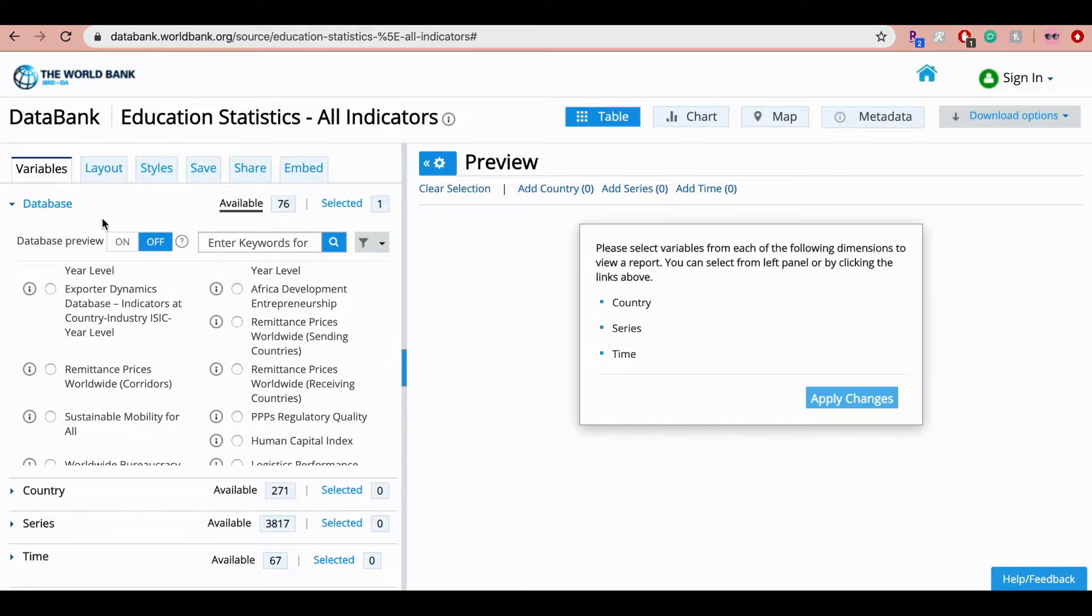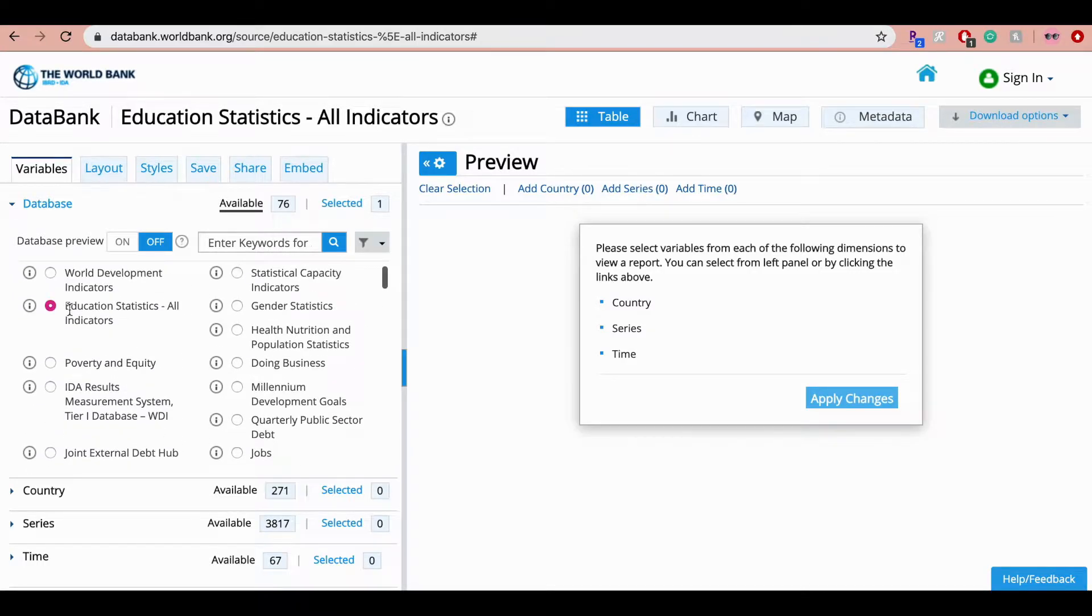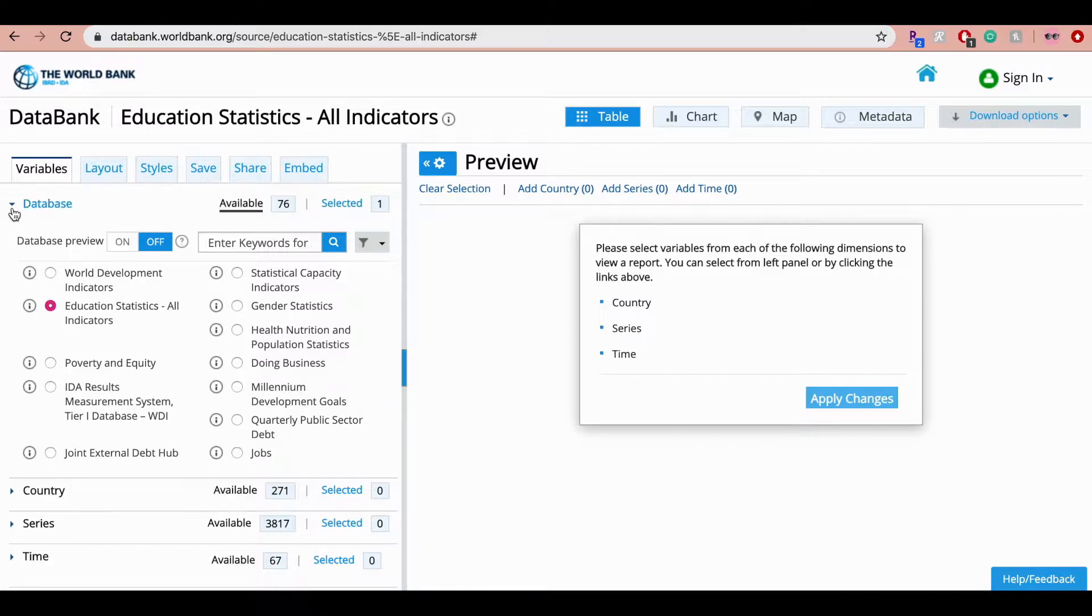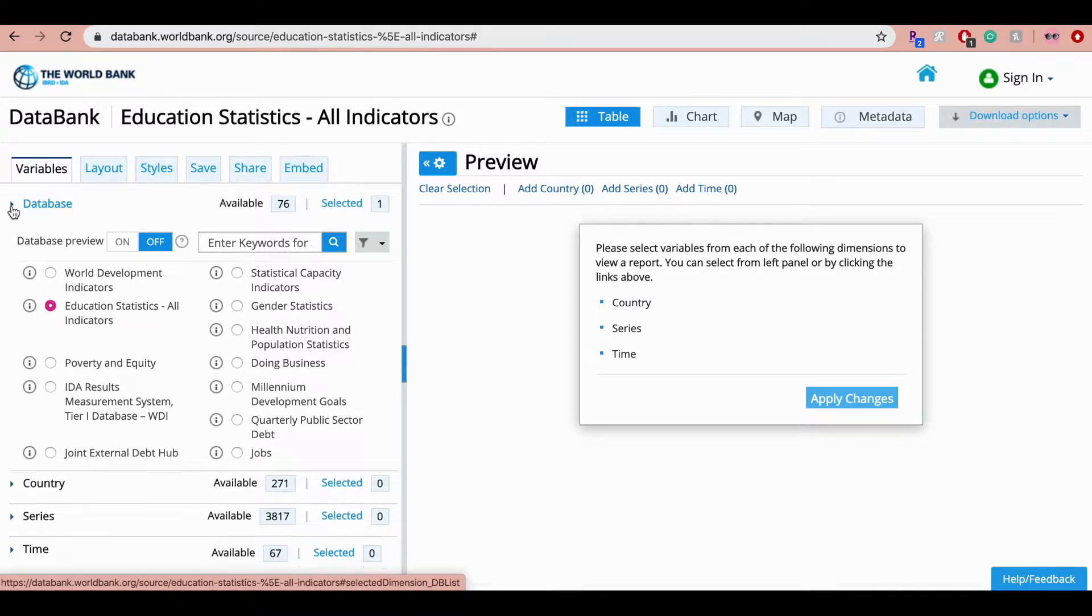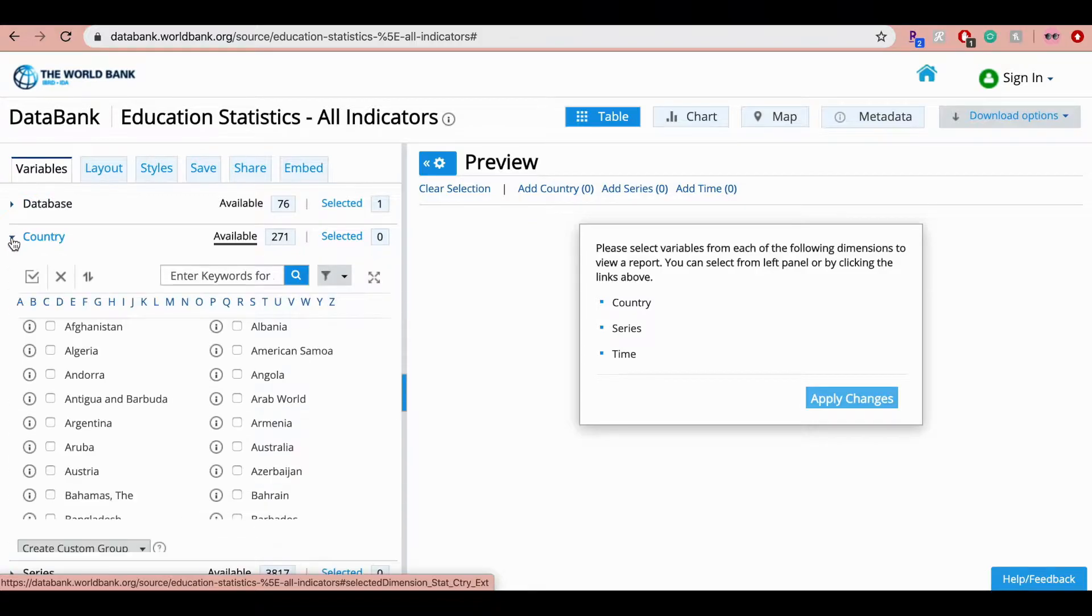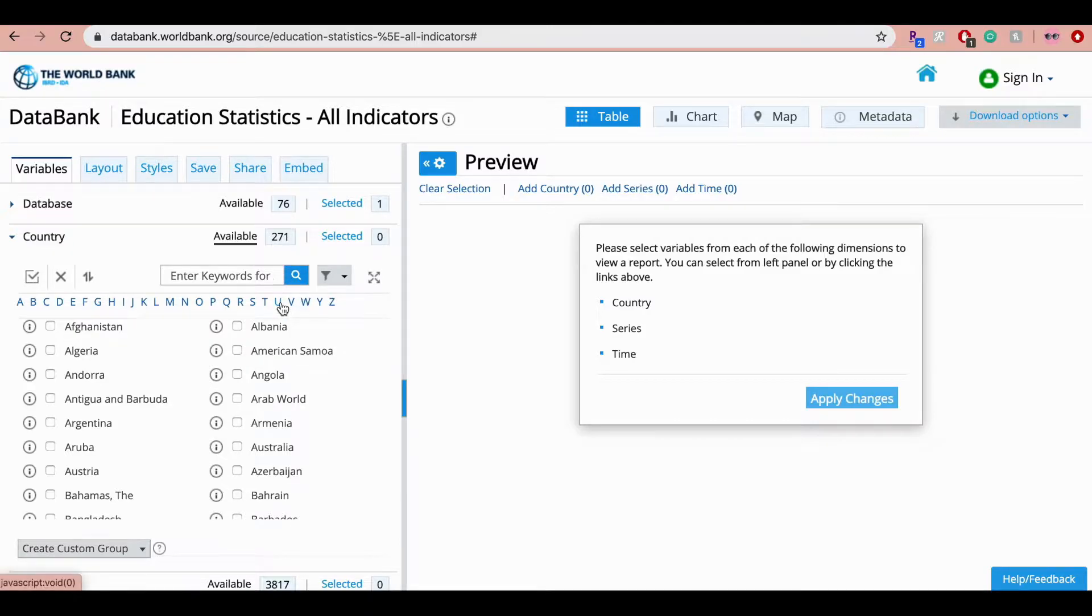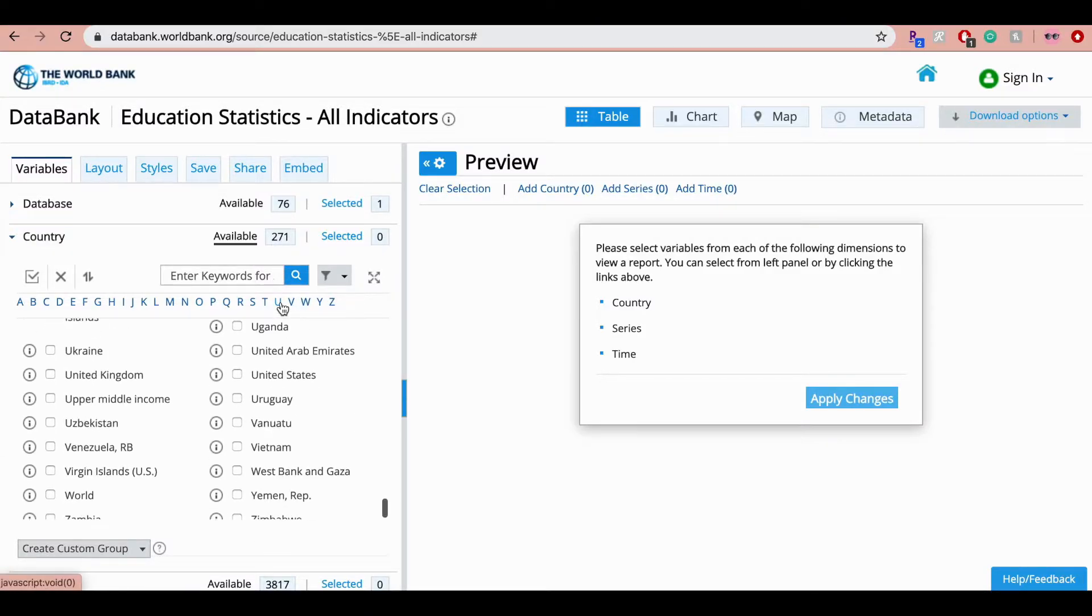So the first step to download your dataset should be to choose a database of your choice. Here I'm selecting the education statistics. Now you're going to click on this inverted triangle. Next is to select your country of choice. Here again you have 271 that you can choose from. I'm going to select United States.